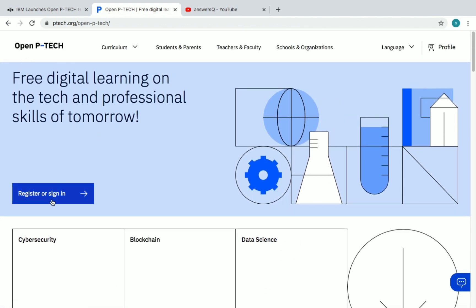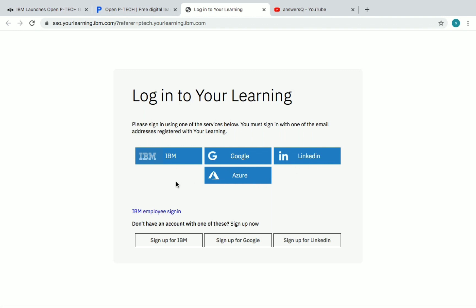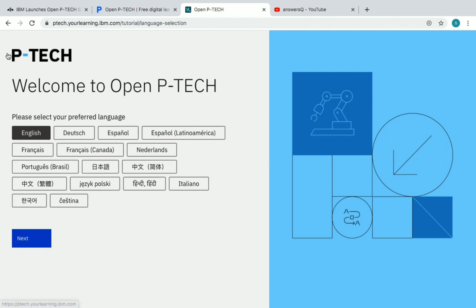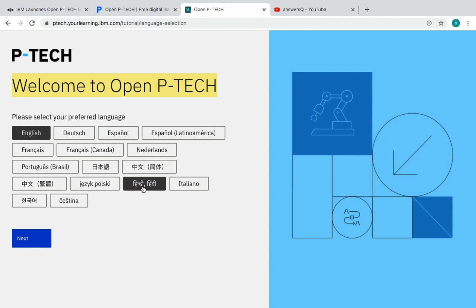You can see here 'Register or Sign In' — just click on it. You can use any of these options to create an account in OpenPTech: Google, LinkedIn, Azure, or IBM — use whichever you want. Once you create an account and log in, you will see the welcome to OpenPTech screen. If you want, you can choose the preferred language in which you want to learn. If you want to learn in Hindi, you can choose that option and click on Next.